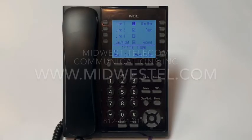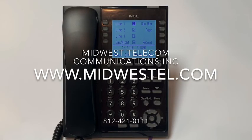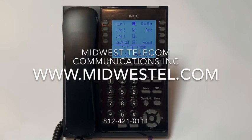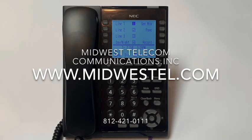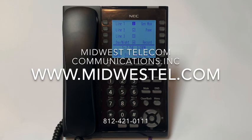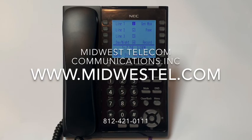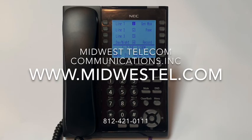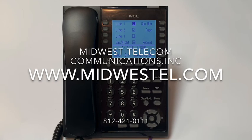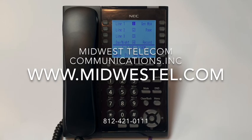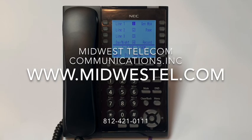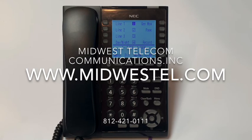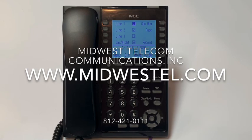Thank you for watching Midwest Telecom's NEC SL2100 phone training. For more information, please visit our website at www.midwesttel.com or call us at 812-421-0111. Thank you.